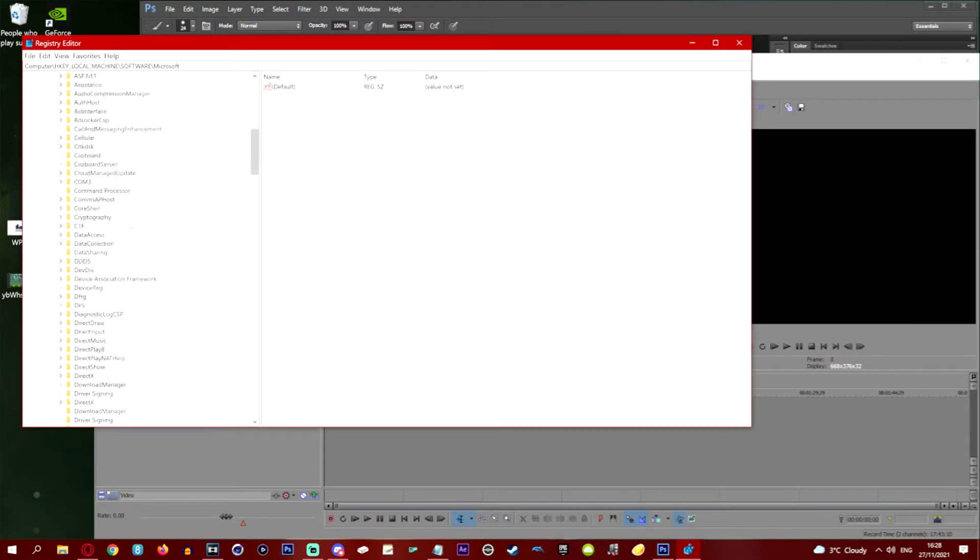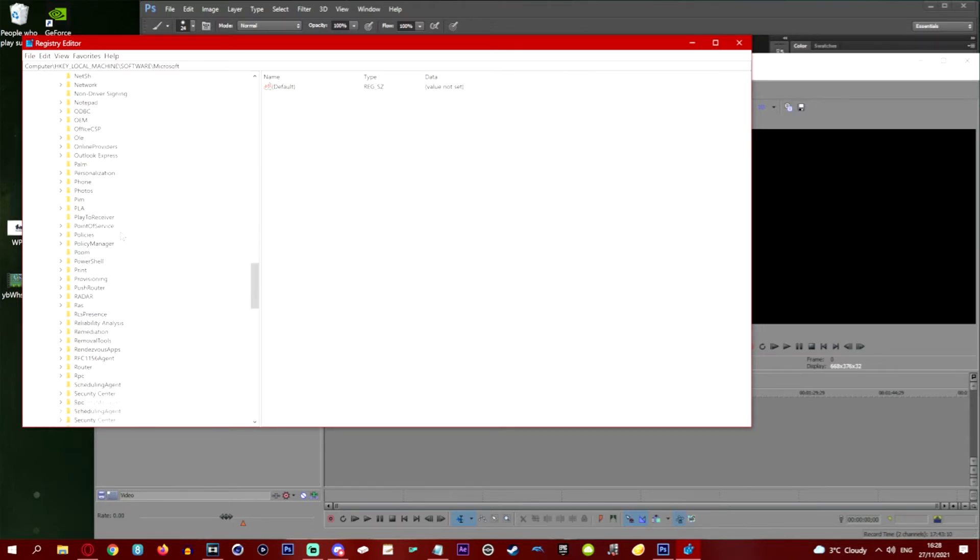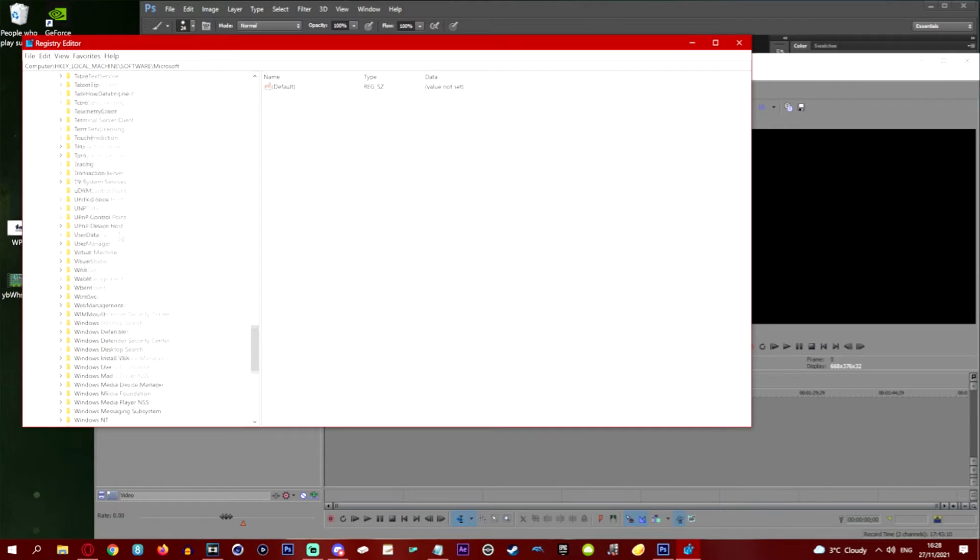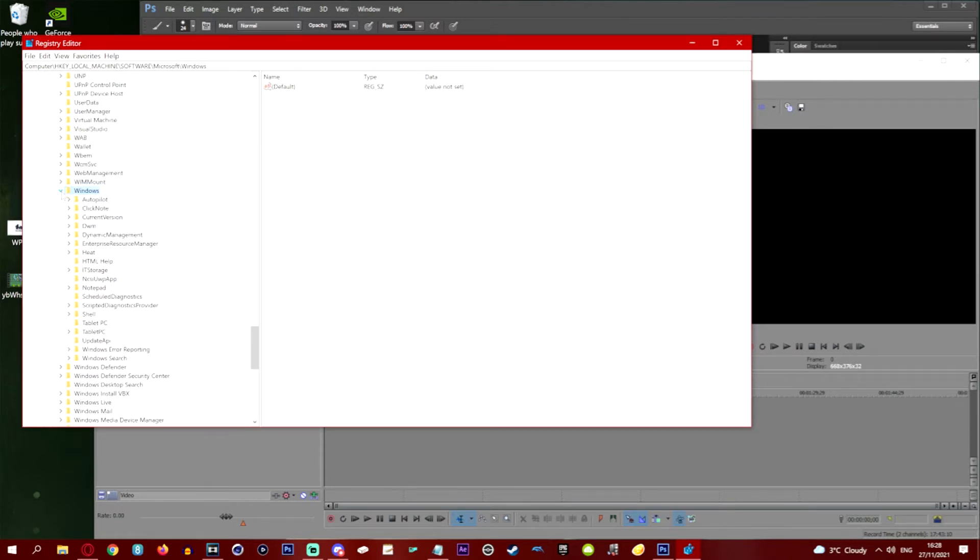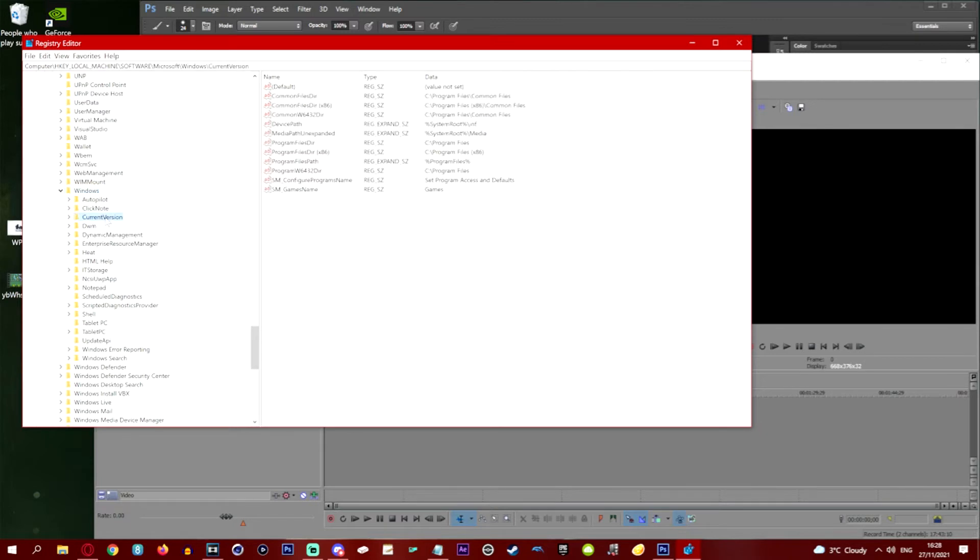And then we're going to look for Windows which should be near the bottom obviously. We're going by alphabetical order. Windows is here. We're going to open up Windows. And then we want to find CurrentVersion which is this one.